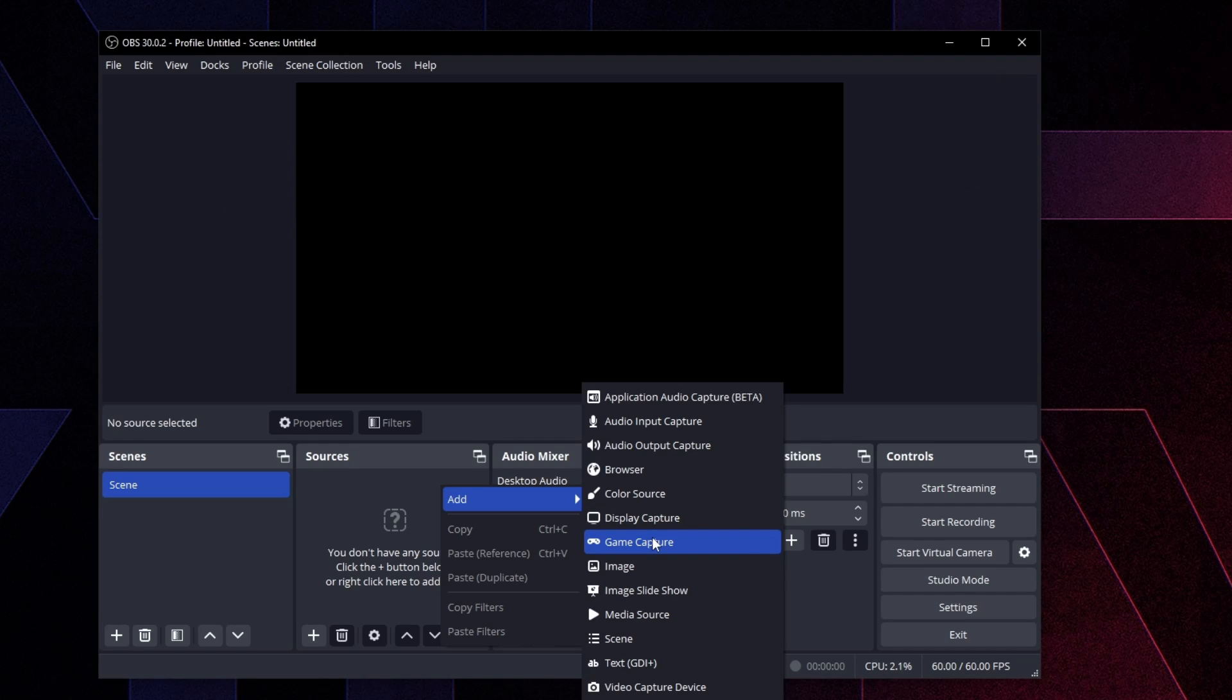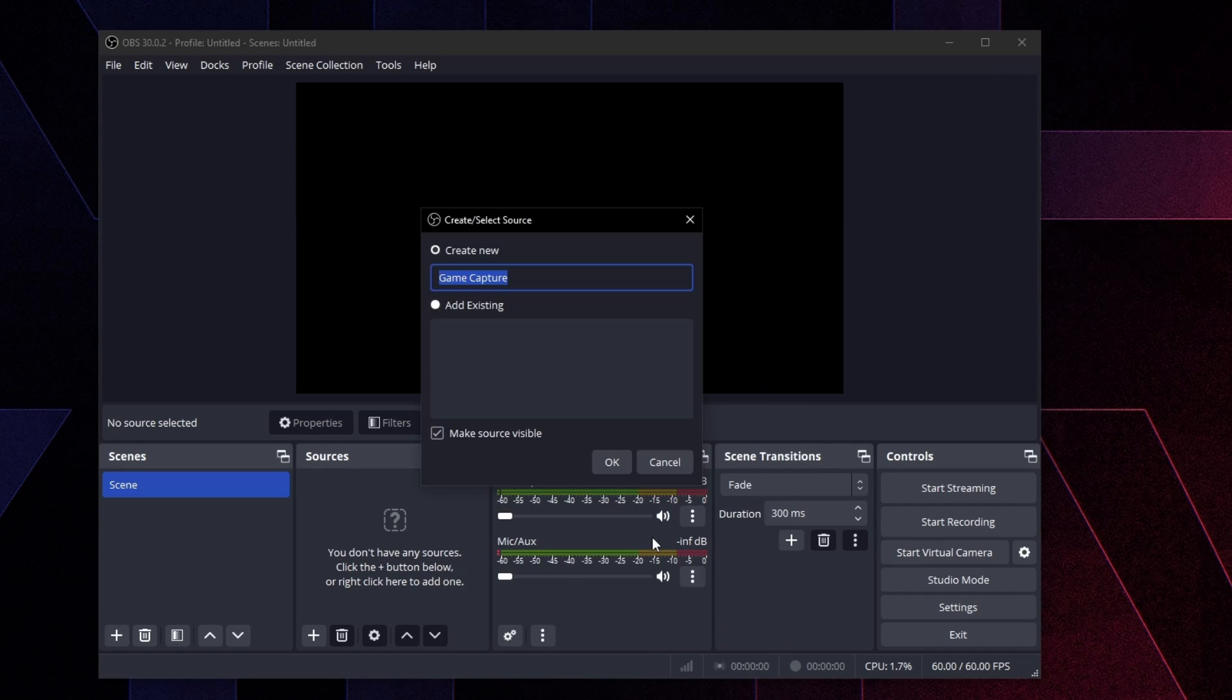So always use game capture if you're going to be recording video games. If you're going to be recording your desktop here and there, you want clips in there, you're going to have to manually set that. That's the downside, but it is recommended to use game capture.